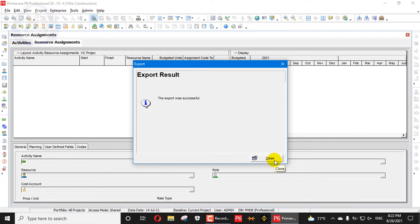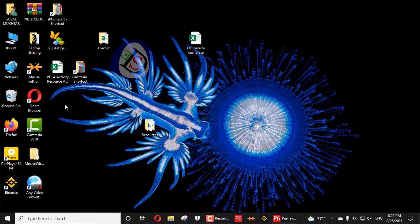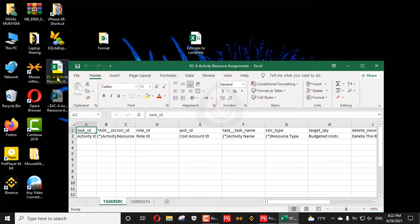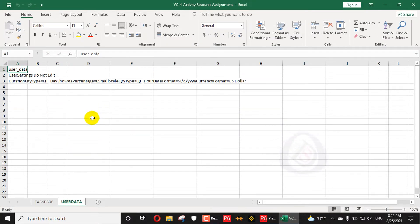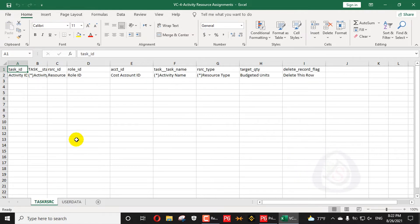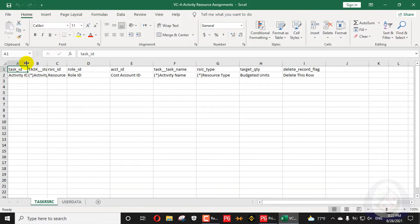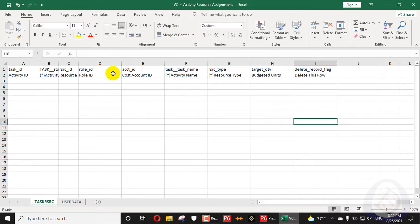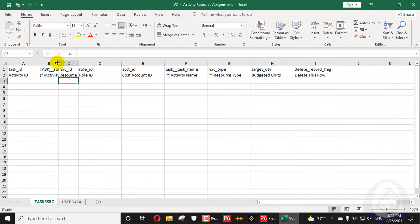I will save the file to my desktop — press Next, then Finish. The file is now exported to the desktop. When I open the file, it is a user data file that helps you import back into Primavera P6. It is currently empty, as we saw in Primavera P6. We need to add our Activity IDs, Budgeted Units, and Role ID.